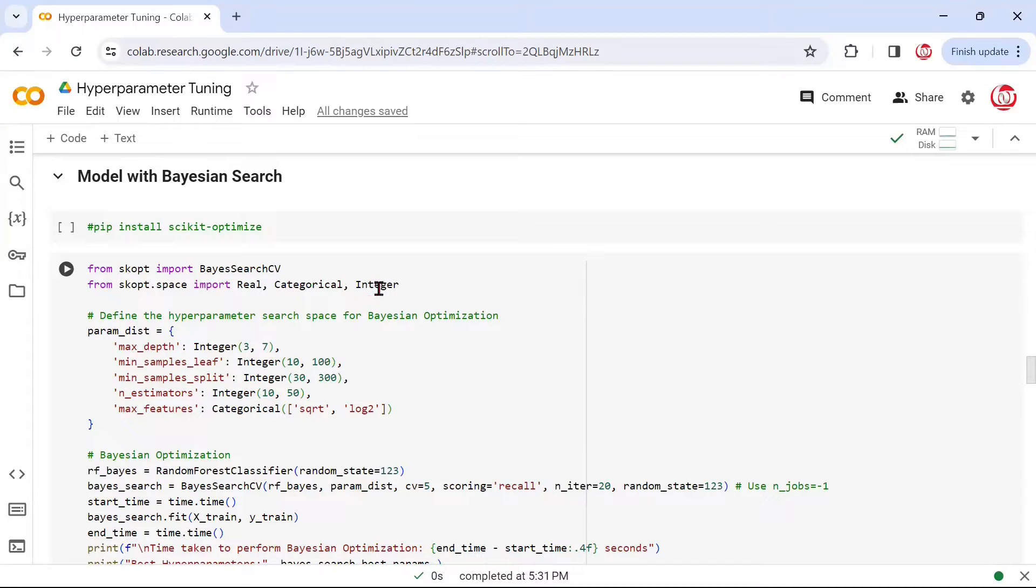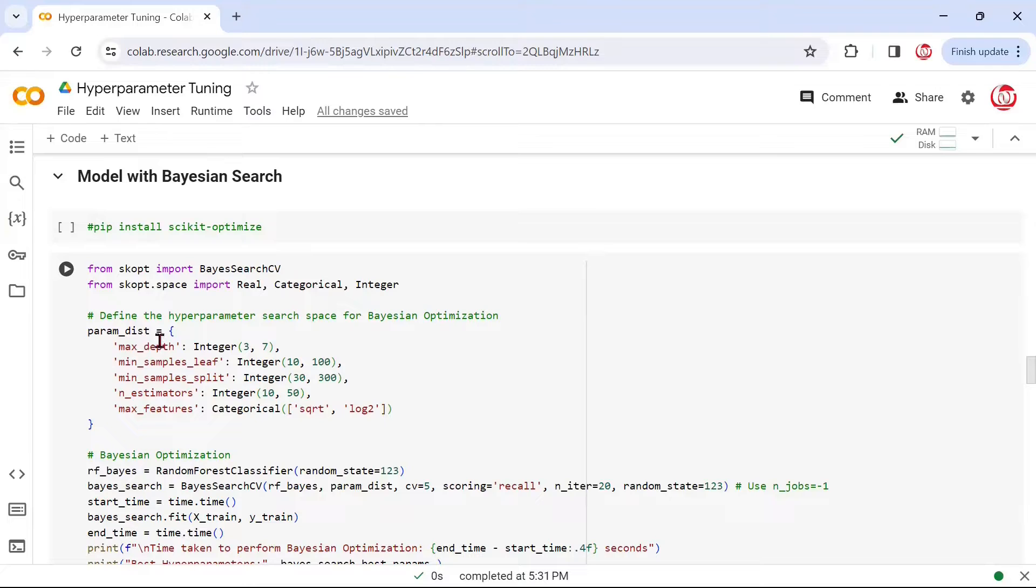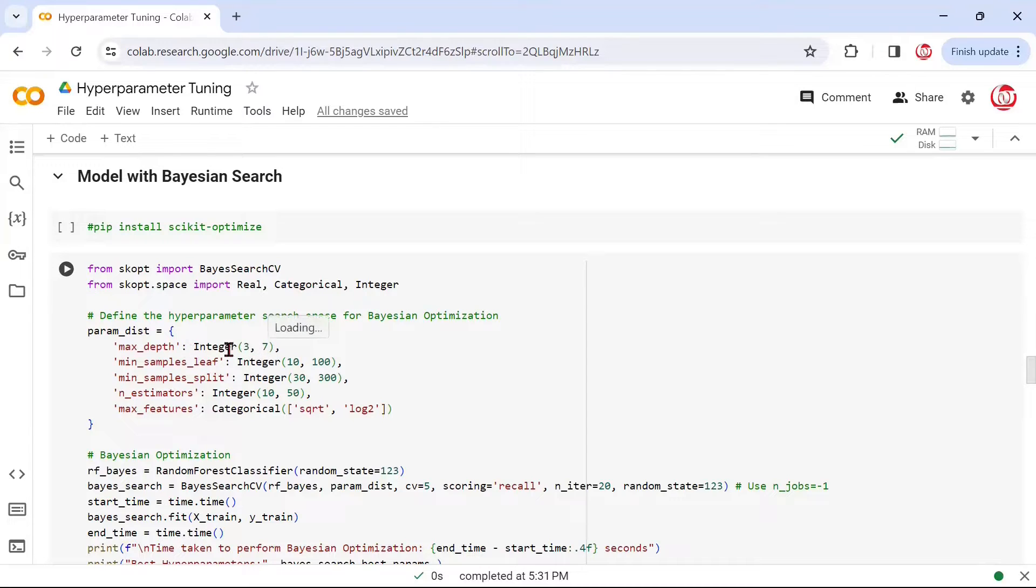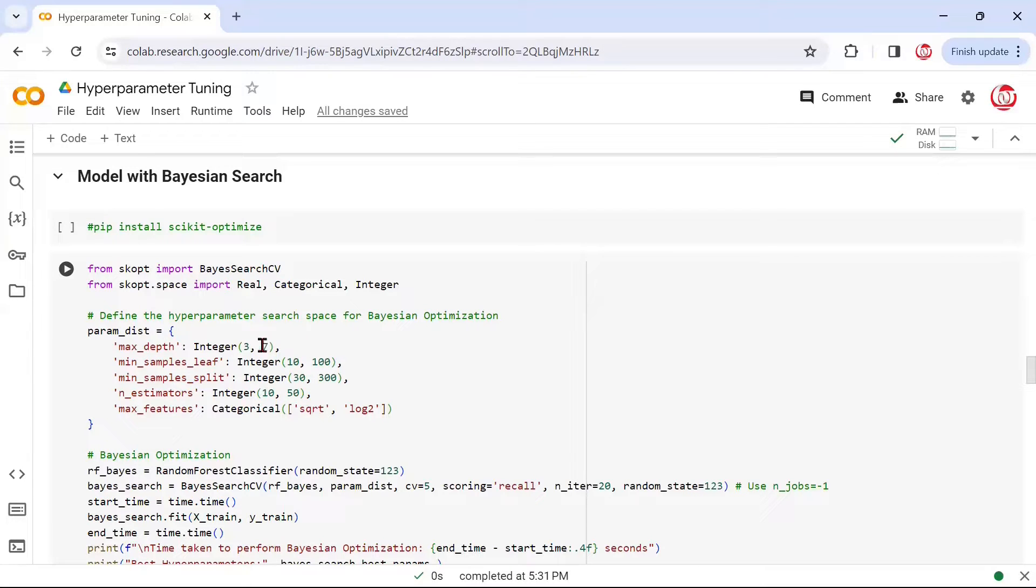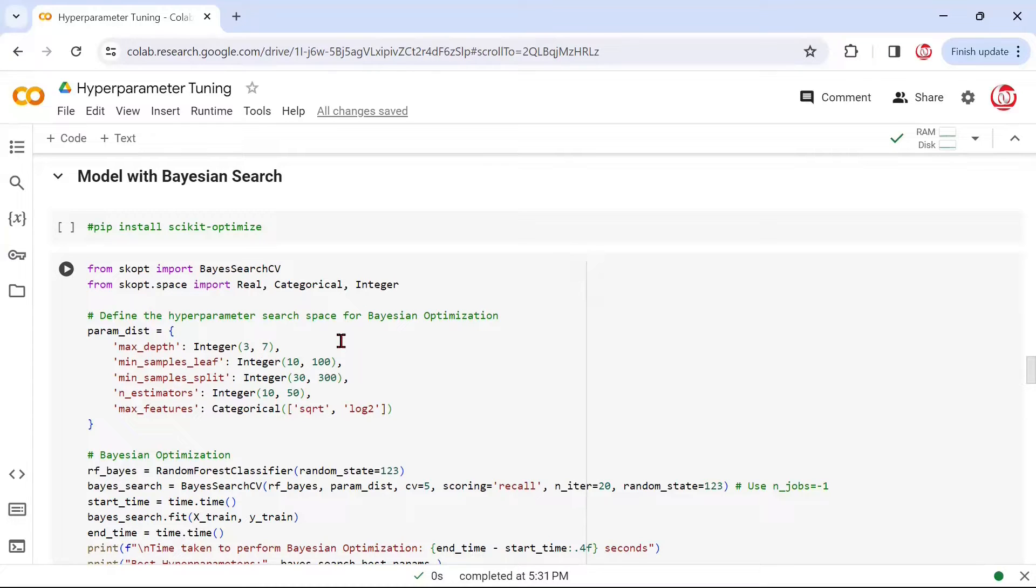For example, there may be integer values that we want to choose from the hyperparameter space, or there may be categories. As you can see here, we are defining a parameter distribution where max_depth takes integer values between 3 to 7. This integer is something that we called through skopt.space. Please note, it's not like grid search where we are defining values like 3, 5, and 7. It could take anything between 3 to 7.